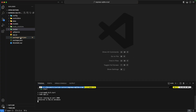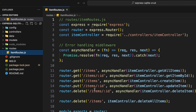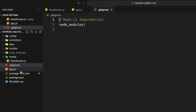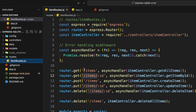Let me show you the available routes on the server. Go to routes and then item routes. As you can see, we can use /items to get all items, /items/:id for a single item, and so on. In app.js you can see that the base path is /api/items.